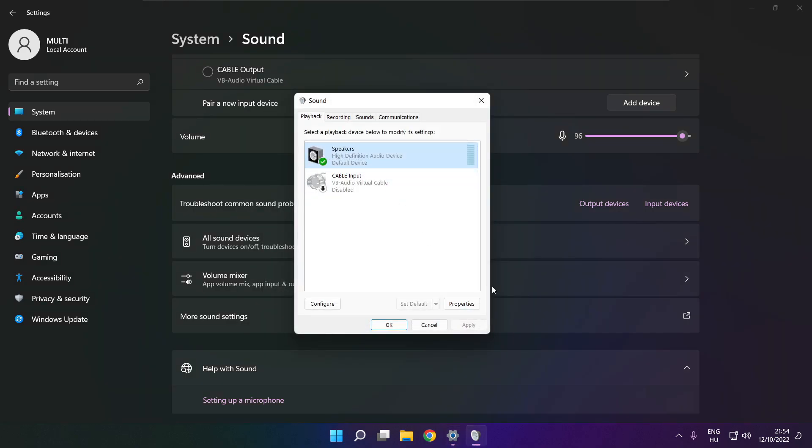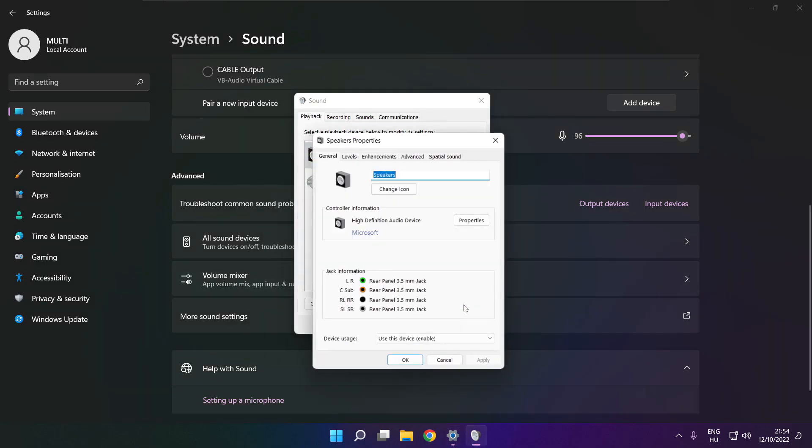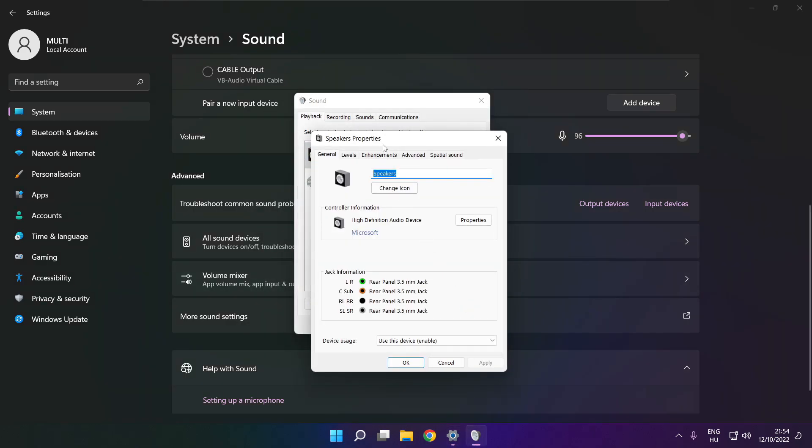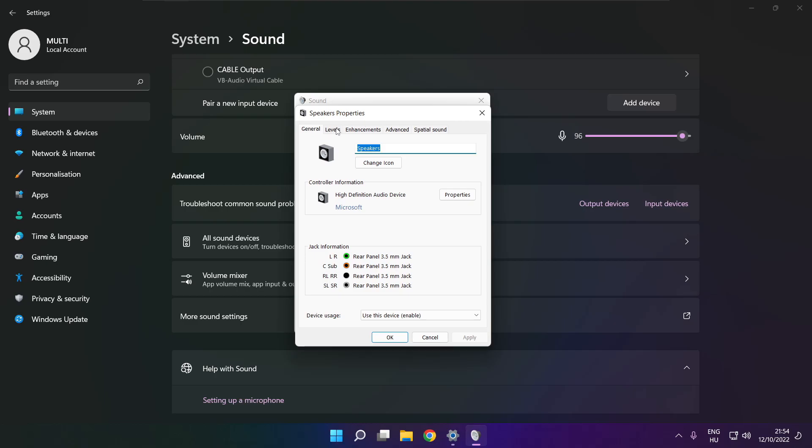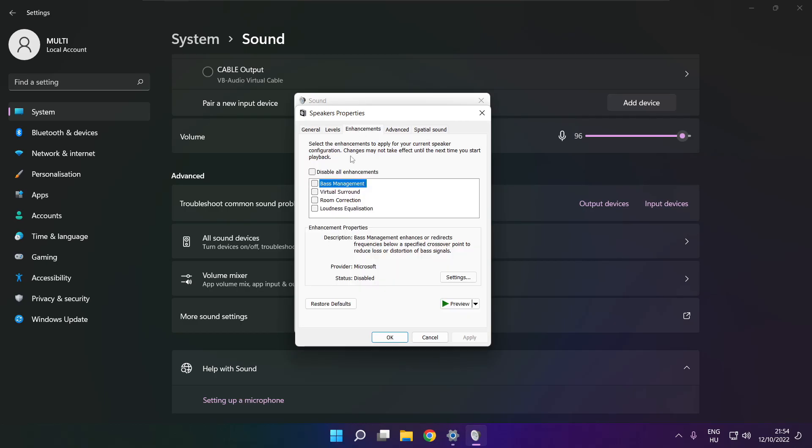Click properties. Click enhancements. Check disable all enhancements. Apply.